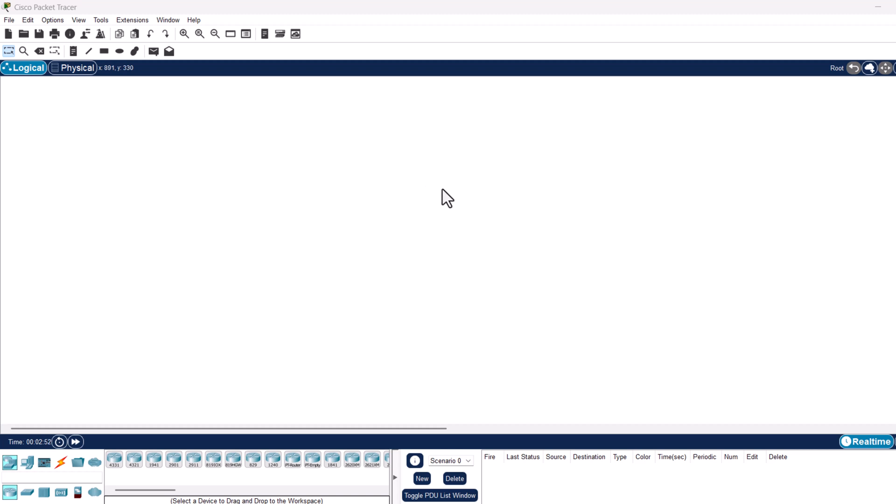We will assign IP addresses to the PCs and configure the switch. In the switch configuration, we will set a hostname, assign ports to VLANs, and enable inter-PC communication within the same VLAN. We will create two groups of PCs — two PCs per group — and assign ports on the same switch for each group. Finally, we will verify connectivity using the ping command.